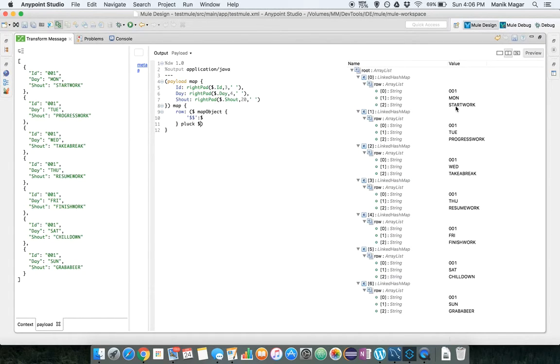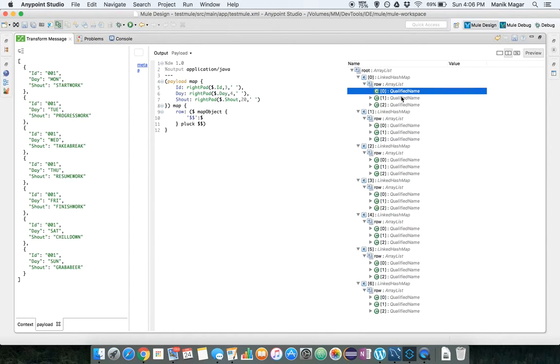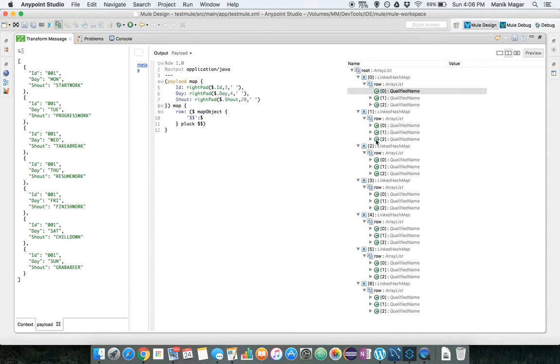So what pluck will do is pluck will create two arrays, one array of all the keys and one array of all the values. So if we want array of values we will use dollar, and if you use dollar dollar it will give you the array of the keys. You would see that as a qualified name, but if you output it it will show you ID, day, and shout those values. We are not interested in keys.